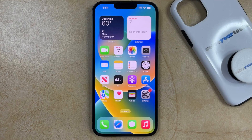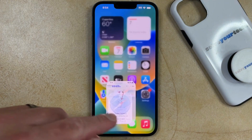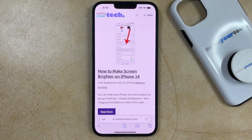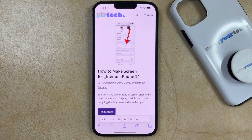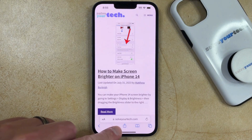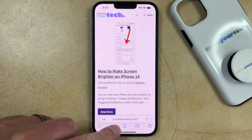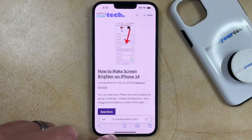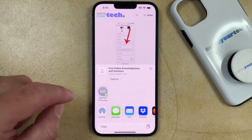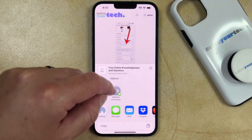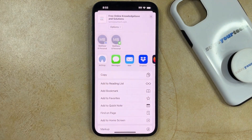If you would like to bookmark a website on your iPhone 14, you can open the Safari browser. You can then navigate to the webpage for which you would like to create the bookmark. Once you're there, you can tap the share button, which is the one that looks like a square with an arrow pointing up and out of it. You can then scroll down and choose the Add Bookmark option.